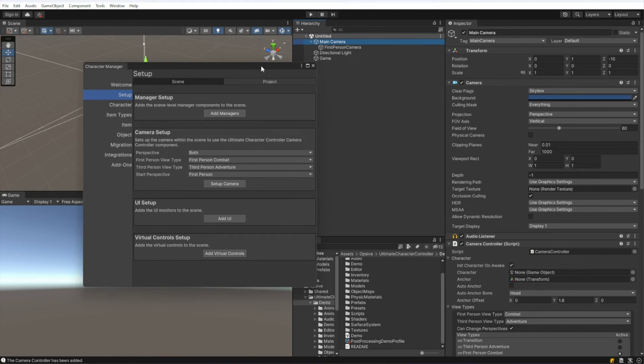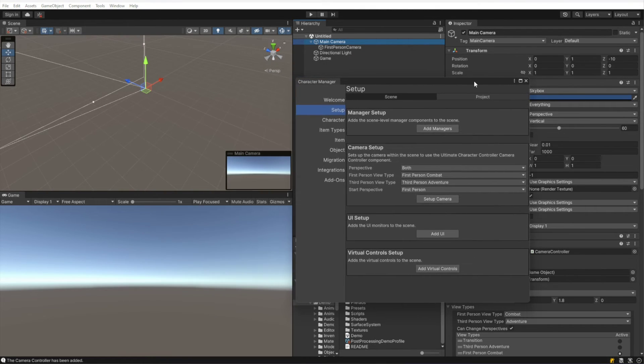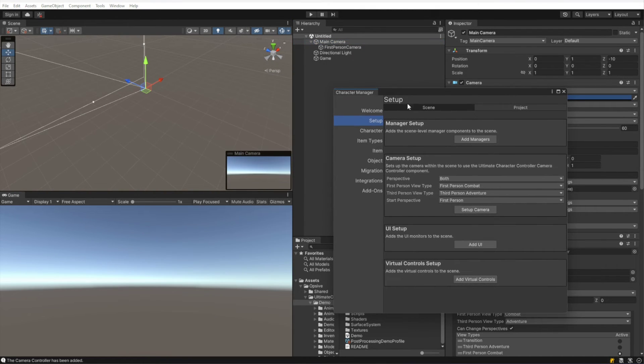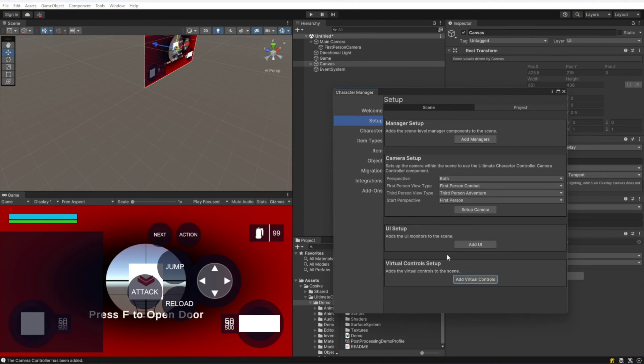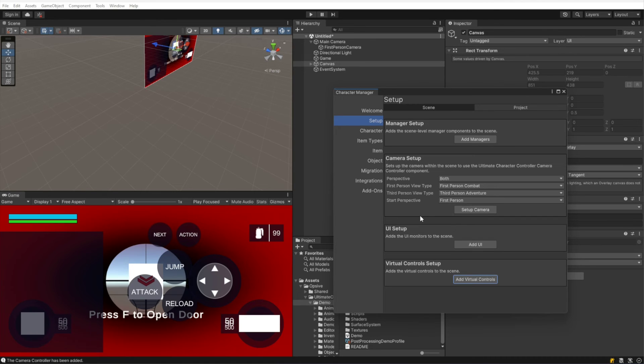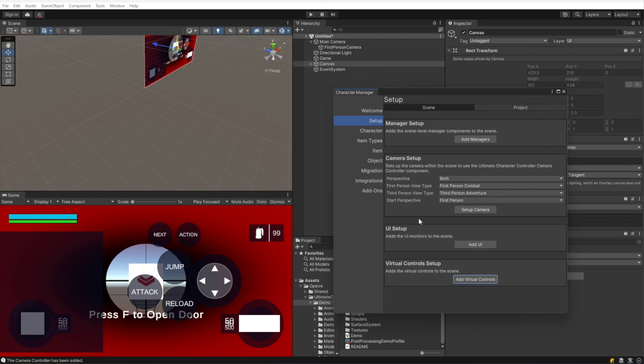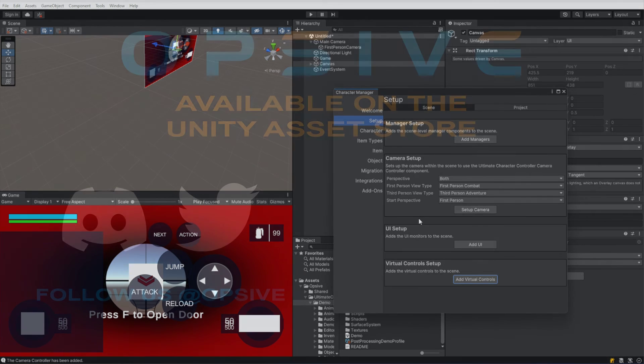So we added the camera. Now let's go ahead and add the UI and virtual controls just for a complete setup. The UI and the virtual controls are not required, but after I did that, that's all that's required in order to set up the scene for a new character. In the next video, I'm going to go ahead and create that character.